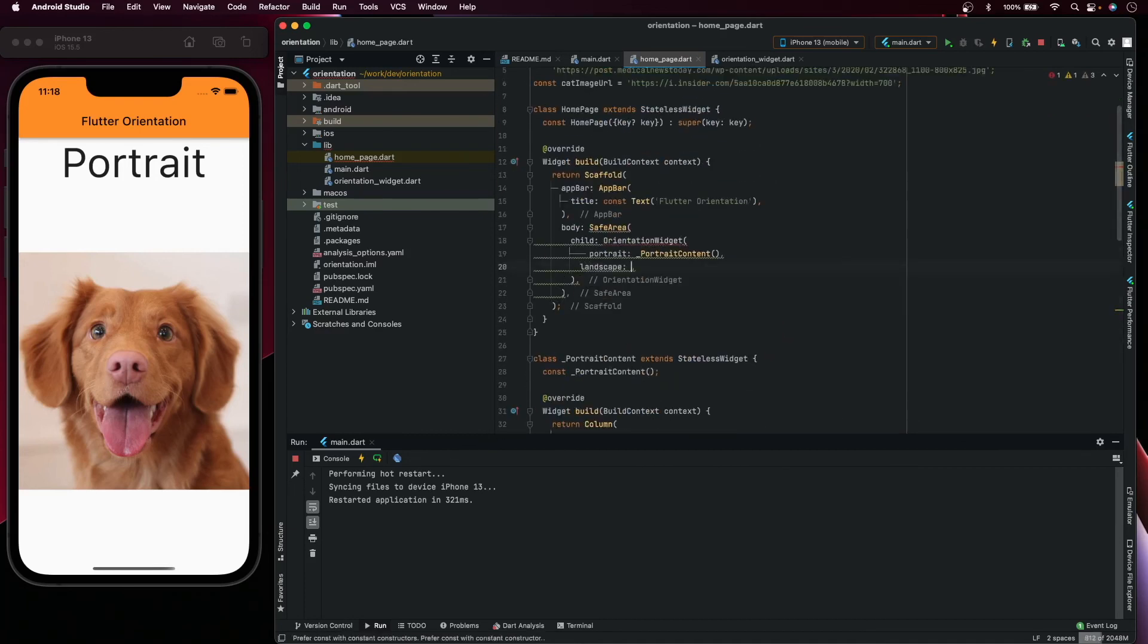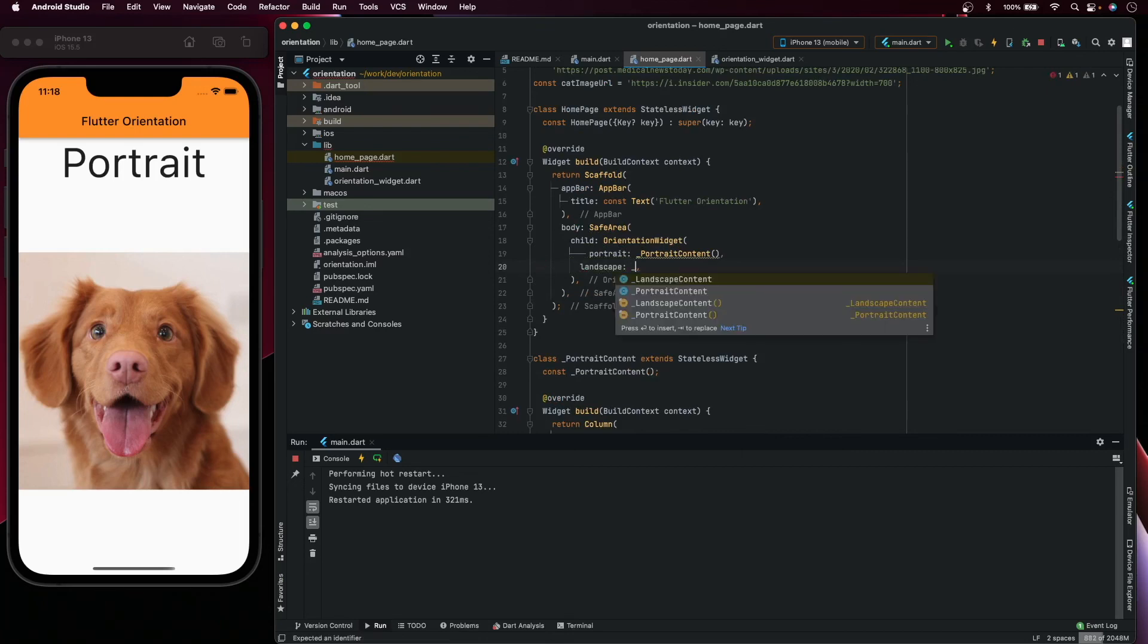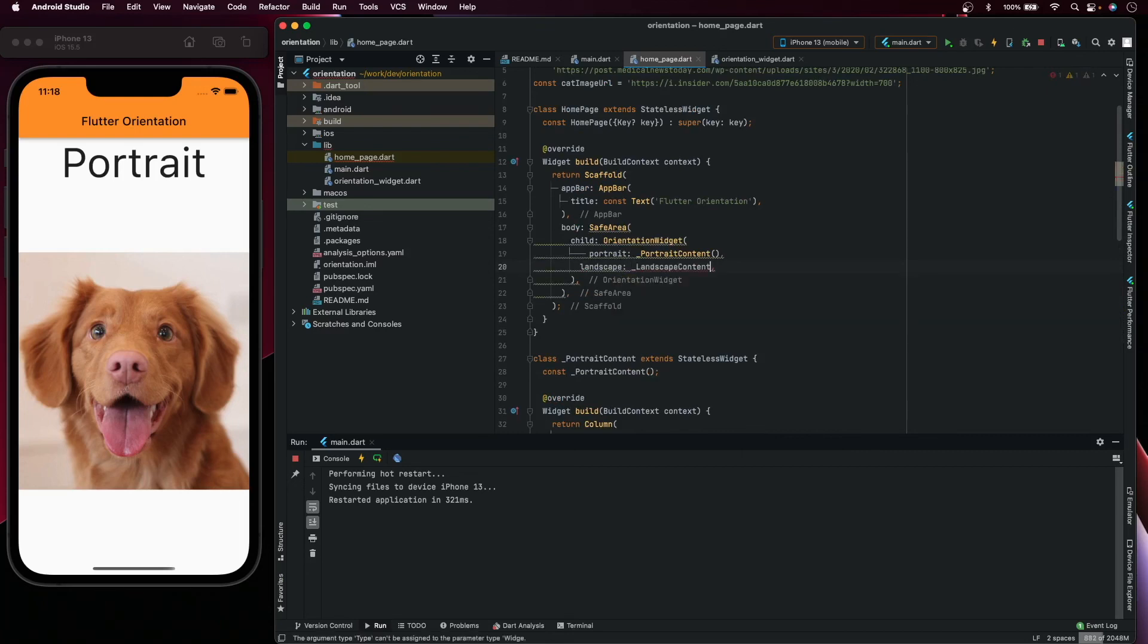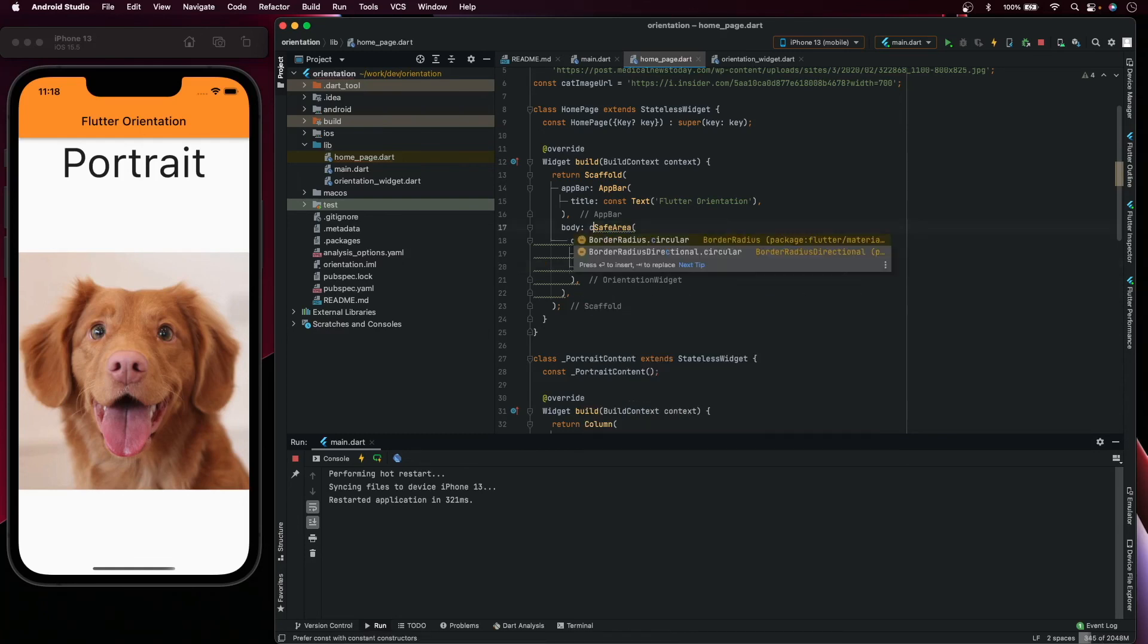Here, landscape content, and this can be const.